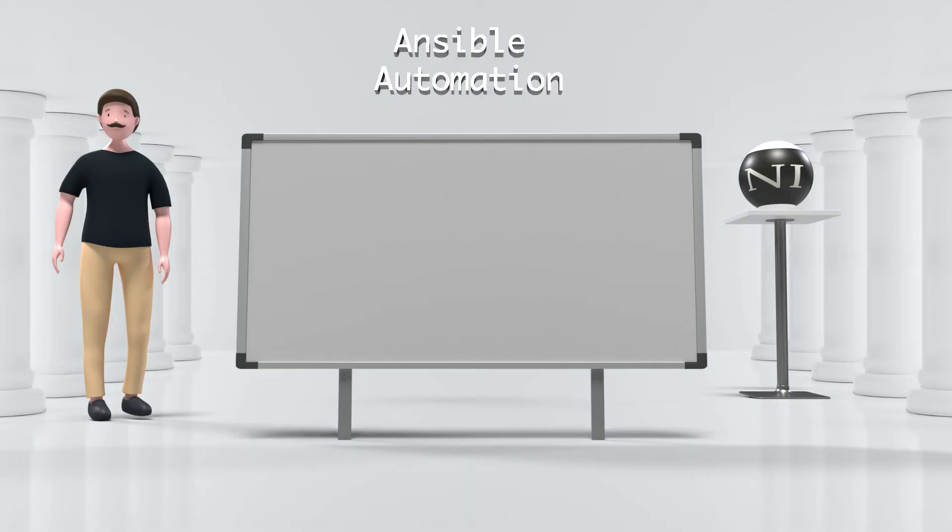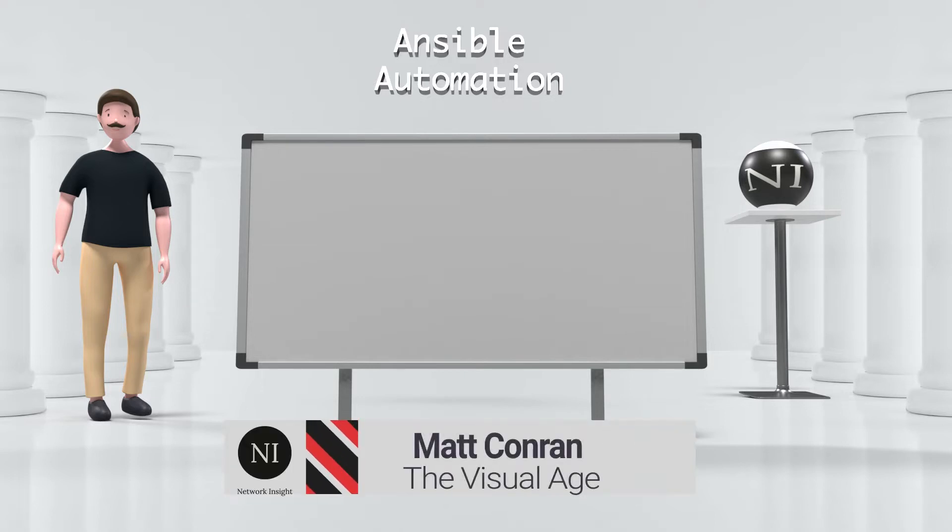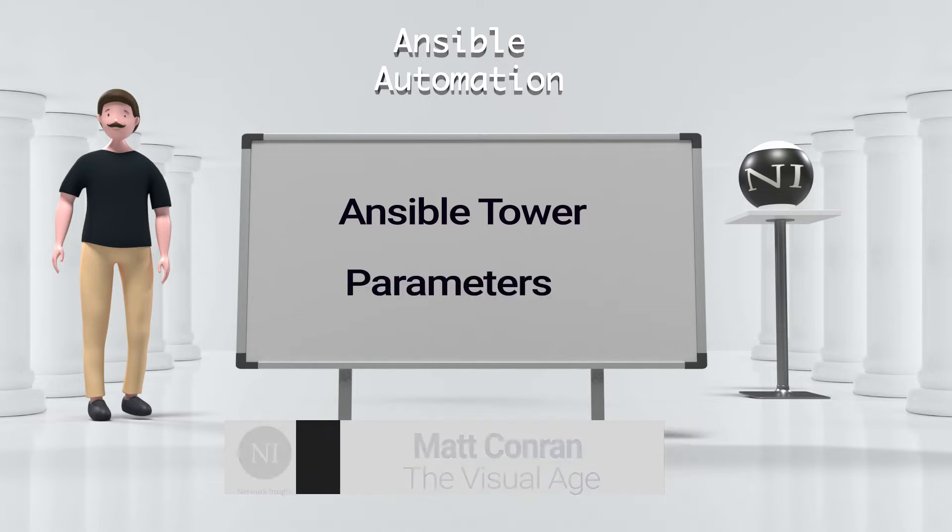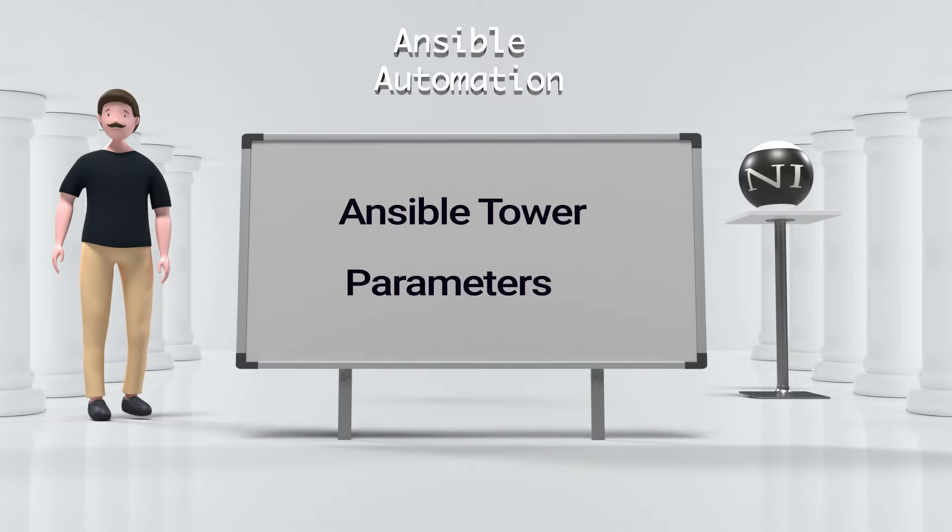In this product demonstration we will go through the key components of Ansible Tower and its use case of job templates. We will look at the different job template parameters that you can use to form an automation job that you can deploy against your managed assets.